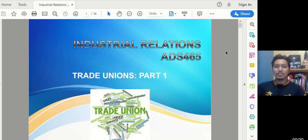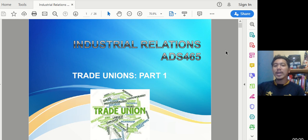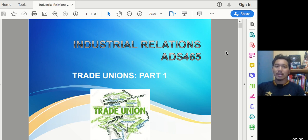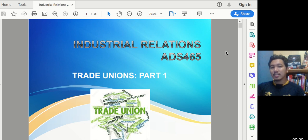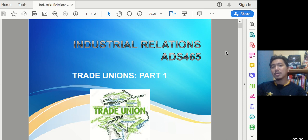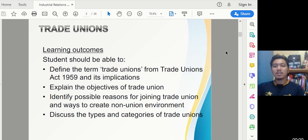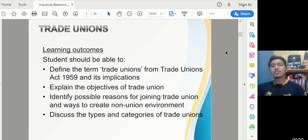Assalamualaikum and good morning/afternoon/evening. Welcome to the next part of the lecture. In this chapter we're going to discuss what a Trade Union (TU) is, why it exists, and in what capacity of law it exists. To understand this, you need the Trade Union Act Malaysia — specifically the Trade Union Act 1959. Please pause and Google it now, making sure it is the Malaysian version.